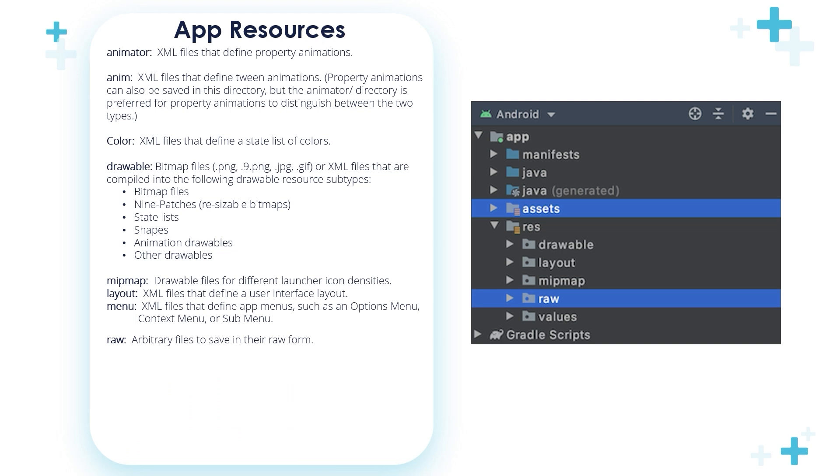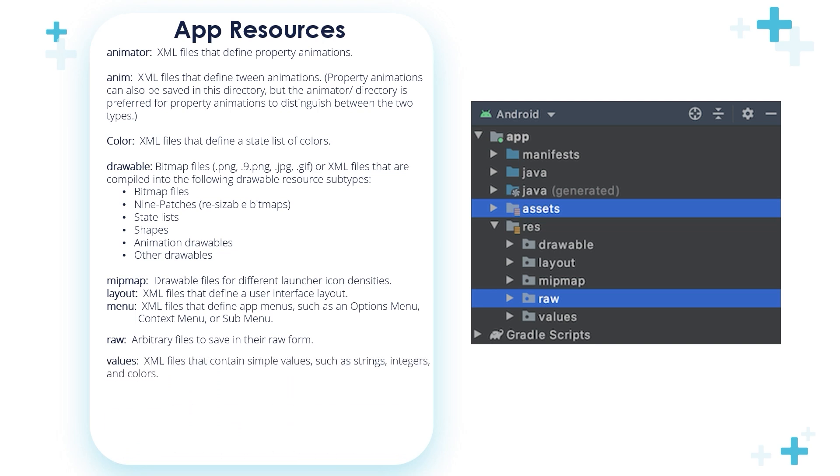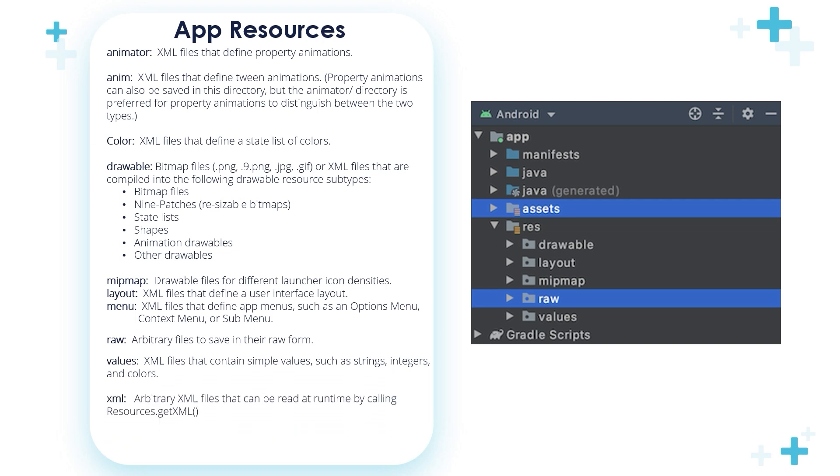Arbitrary files to save in their raw form. Values. XML files that contain simple values, such as strings, integers, and colors.